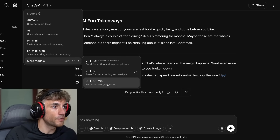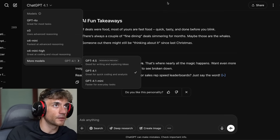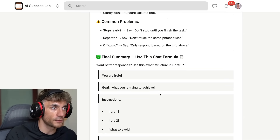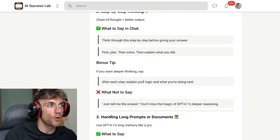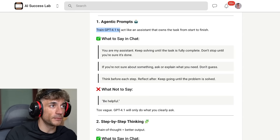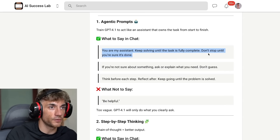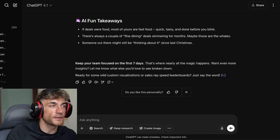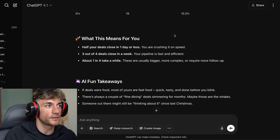You can also switch to GPT-4.1 Mini, which is not as good for coding and analysis but gives better outputs for everyday stuff. For agentic prompts, you want to train GPT-4.1 to act like an assistant that owns the task from start to finish. Examples of what to say: 'You're my assistant, keep solving the task until it's fully complete. Don't stop until you're done.' Or 'If you're not sure about something, ask or explain what you need. Think before each step.' Inside ChatGPT 4.1 you can trigger reasoner mode just by saying 'think this through carefully' or 'analyze this.'